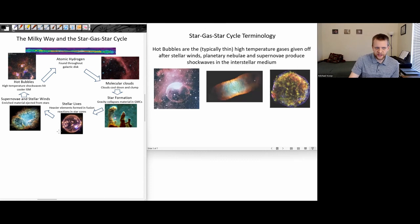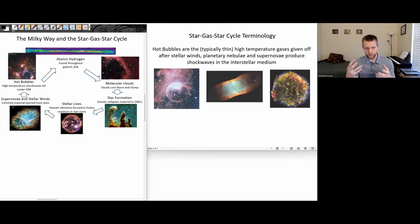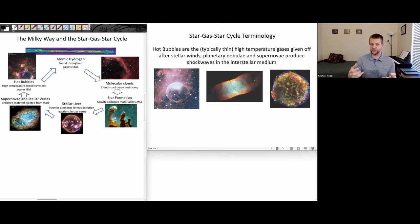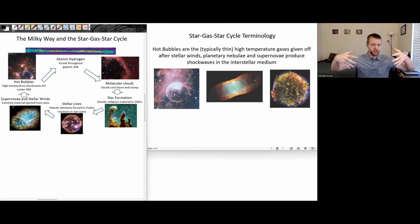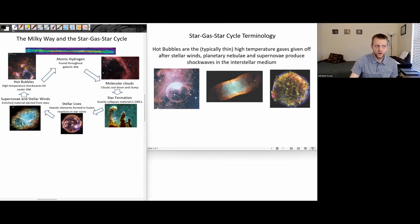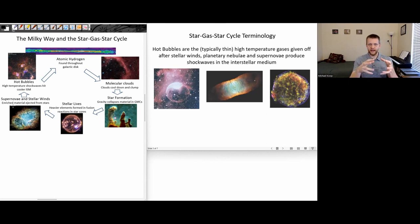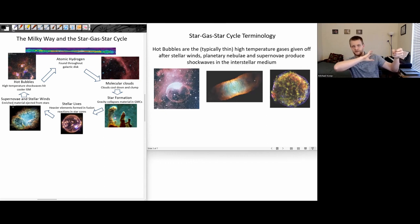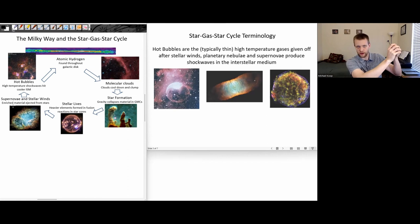After stars go through their lives forming heavier elements in their cores, we have supernovas, planetary nebulas, and strong stellar winds pushing the outer layers of the star off, allowing that now-enriched material to expand outward. There are additional steps needed for that material to eventually cool back down and mix into new gas clouds. Consider an isolated star in the middle of a vast emptiness of space that goes off as a supernova and violently ejects its material away.